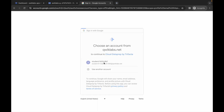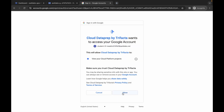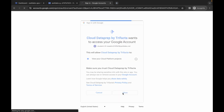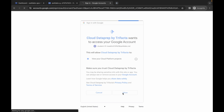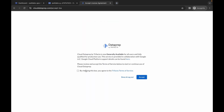Now authorize yourself and click on allow. Then click on this check box and click on accept.